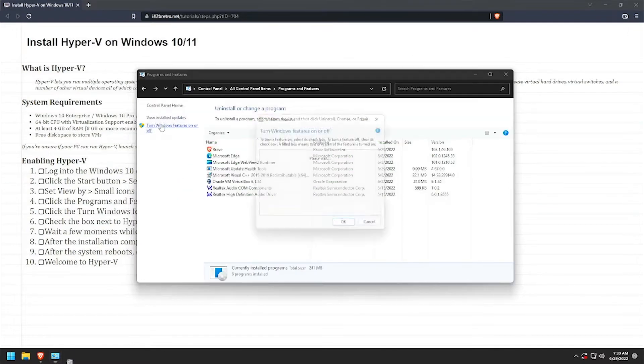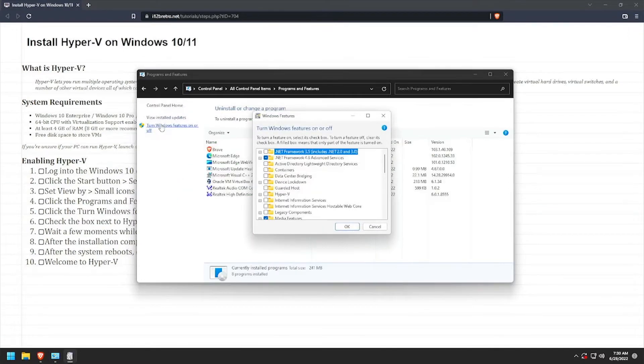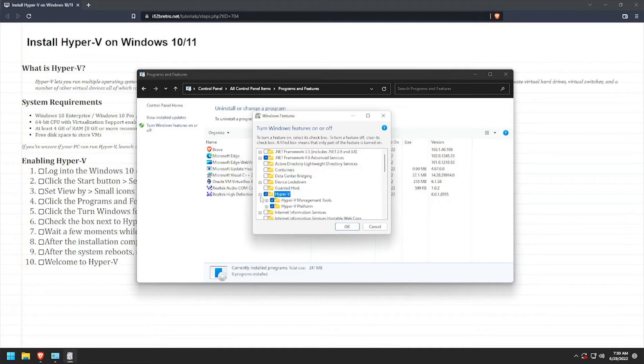Select Turn Windows Features On or Off from the left side of the screen. Check the box next to Hyper-V to select it, then click OK.